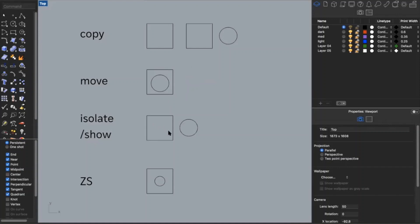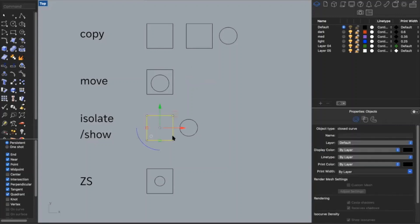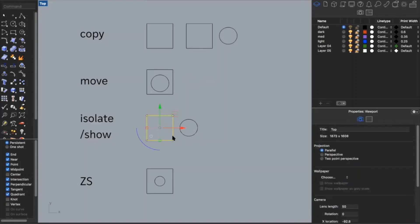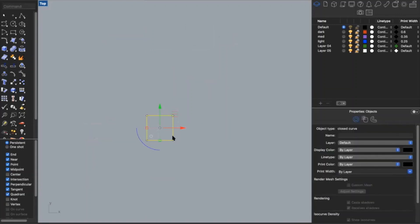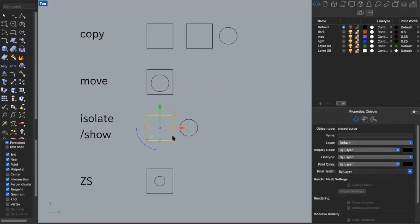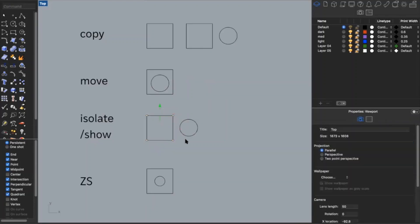Isolate and show are also helpful commands, similar to hide and show. Say I just want to see the square and nothing else in my Rhino space — I can type in isolate and it will temporarily hide everything else. Then if I type in show, everything reappears.